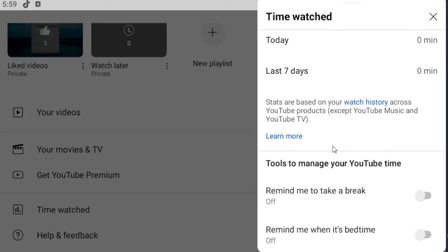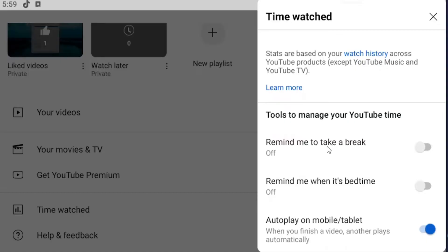Pretty straightforward process. If you scroll down, you can adjust some different settings here, such as autoplay, as well as bedtime and break notifications.